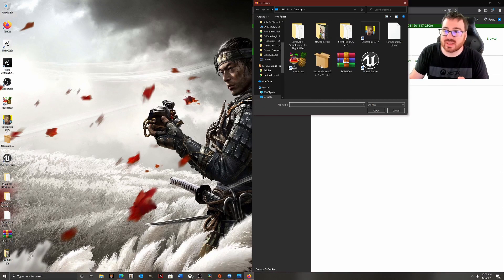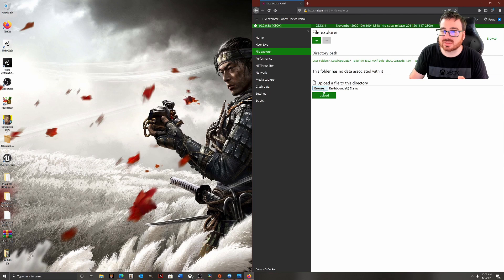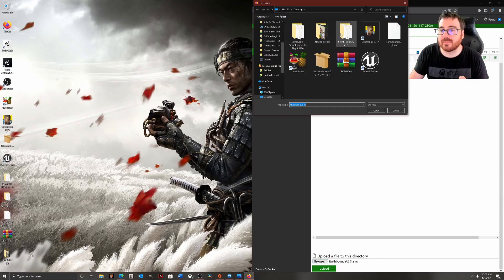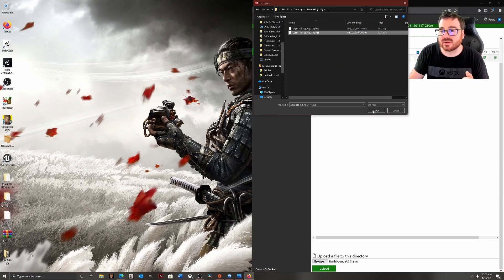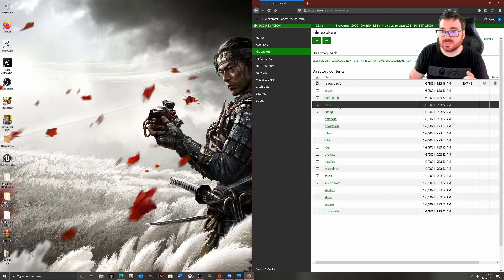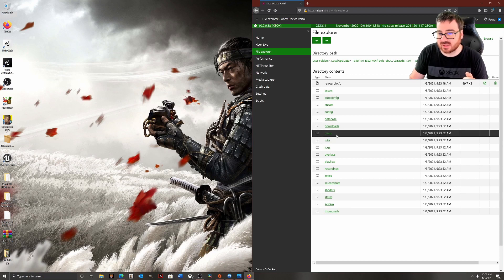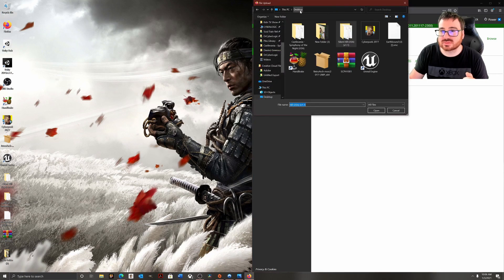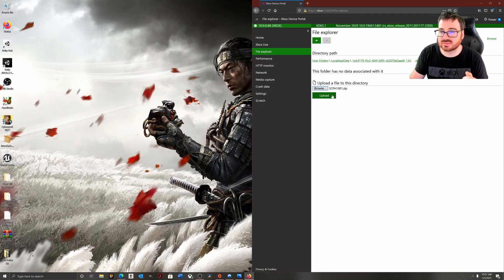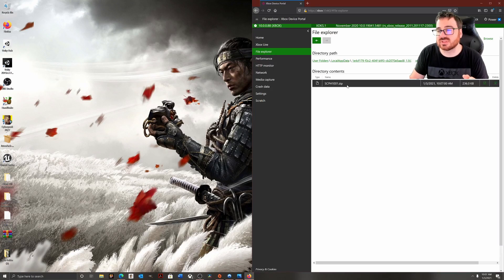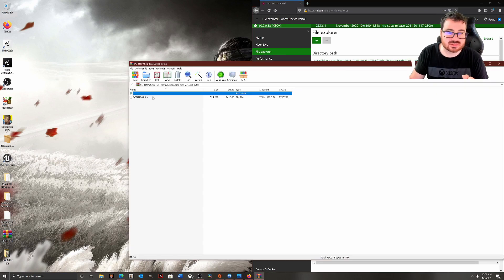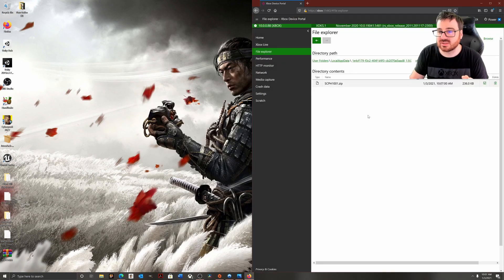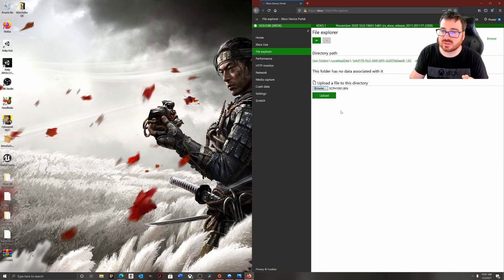So what we're going to do is go to Browse and upload Earthbound. As you can tell, it got added in there. If you want to add more, just go to the bottom and you can add other games as well. And if you want to add your BIOS, what you need to go to is down here to System, and you're going to Browse for the BIOS and Upload.